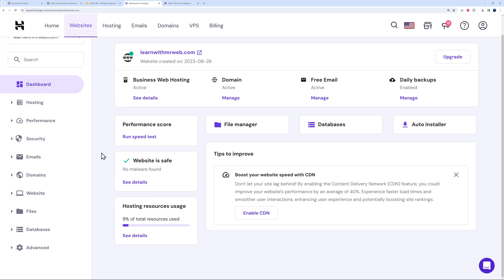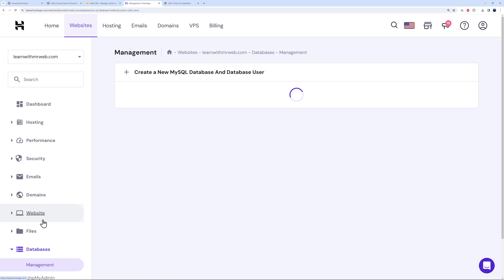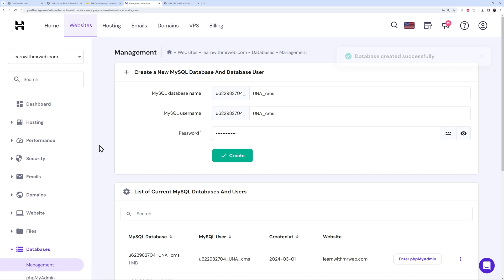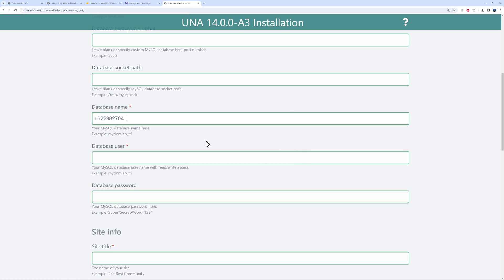We need to create a database. Go back to Hostinger, scroll down to Database > Management, and make sure it's a MySQL database. Enter the database name — I'll use 'una_cms' — and the same for the username, then create a password. The database was created successfully. Back in the installer, enter the database name 'una_cms', username, and password.